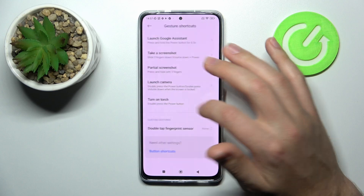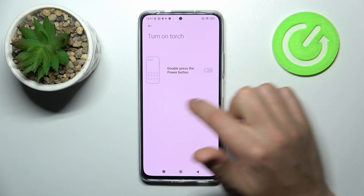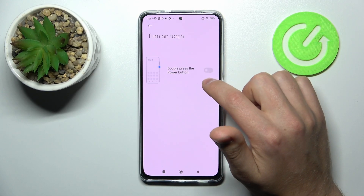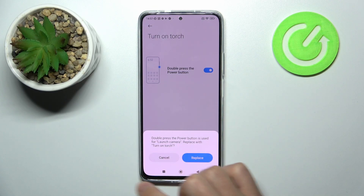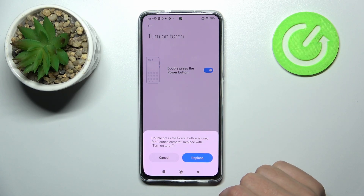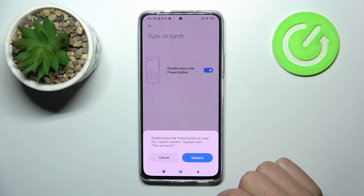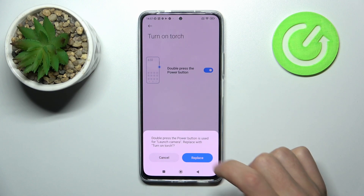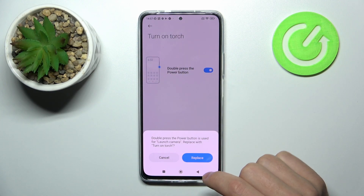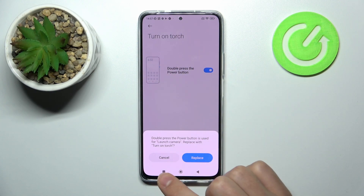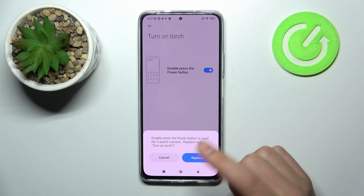Go back into Turn on Touch. If we want to activate this option too, we get a message: 'Double press the power key is used to launch camera — replace or not?' If we tap Replace, we activate Turn on Touch. If we press Cancel, we activate Launch Camera.